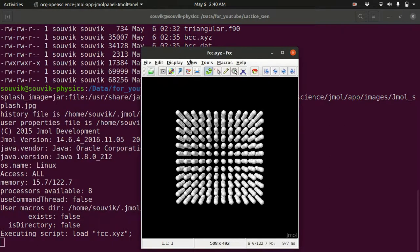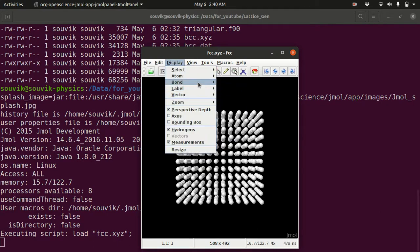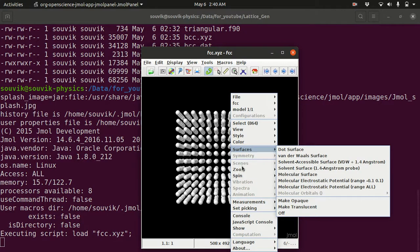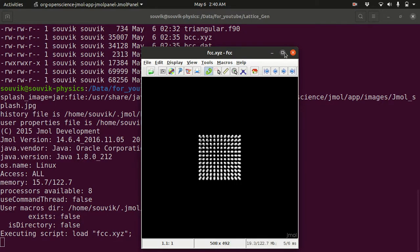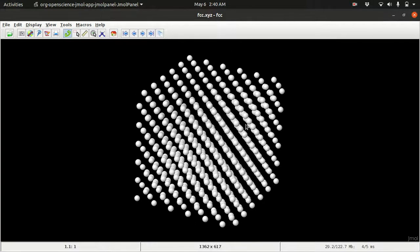Writing 'H' instead of 'N' is just to show a different colour or radius in JMol — nothing else. Go to Bond, then None, then right-click, zoom to 50%, make it fullscreen, and this is how the FCC lattice is being generated and visualized.